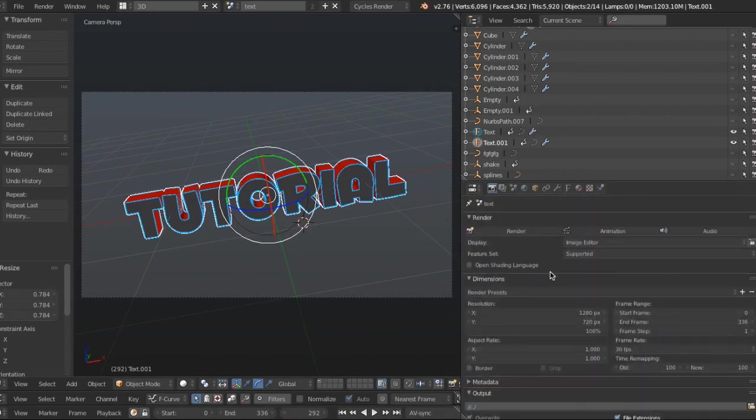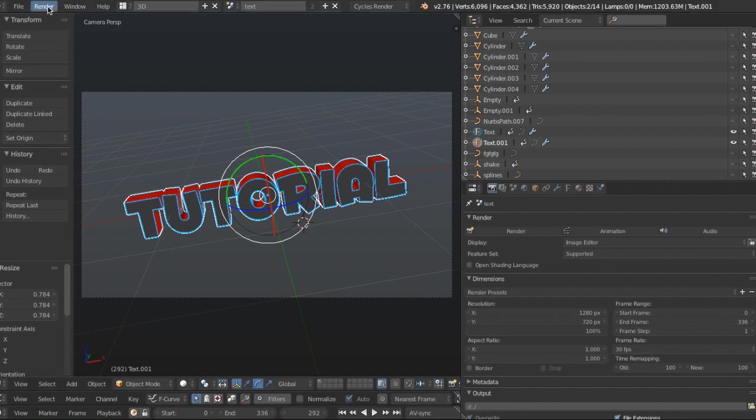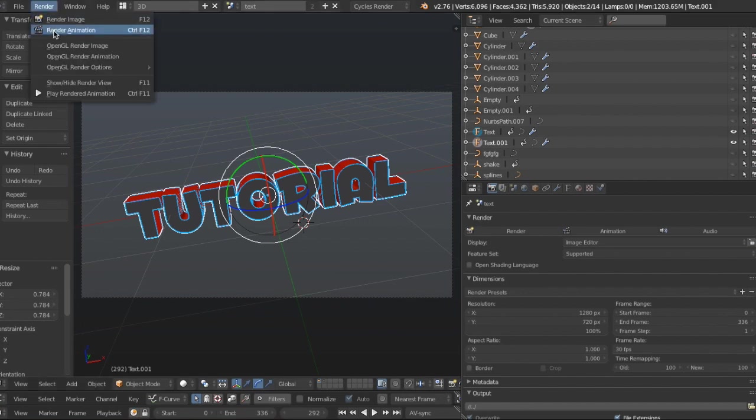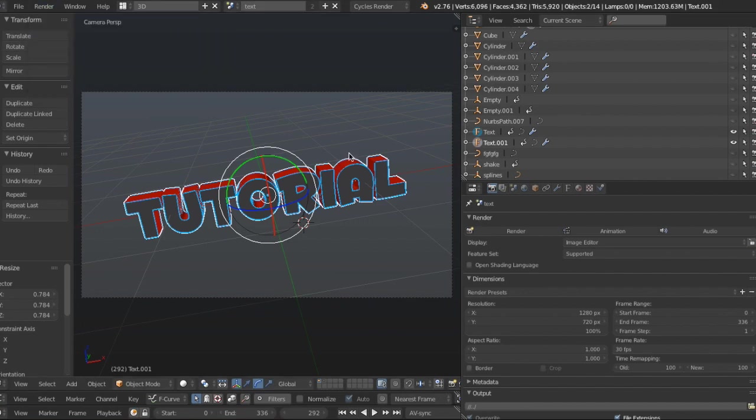So, now that you have that, if you're a Mac user, you can press this up here and then press render animation. And then you're good to go.